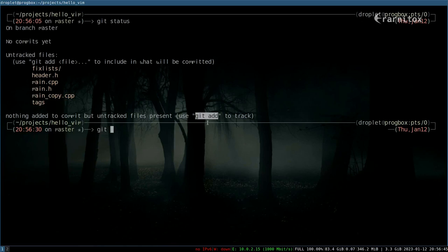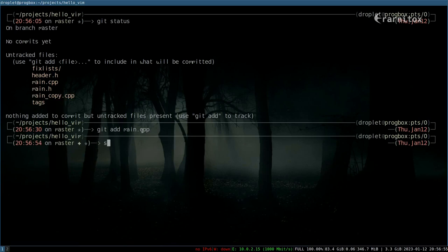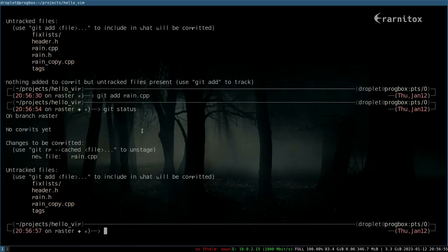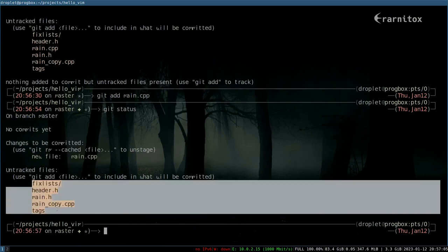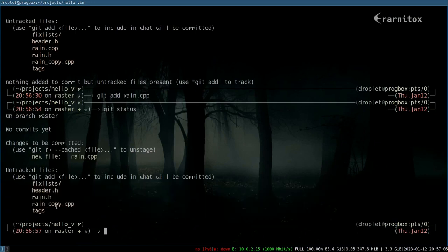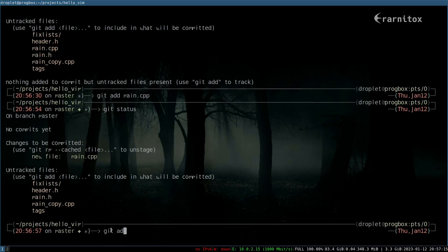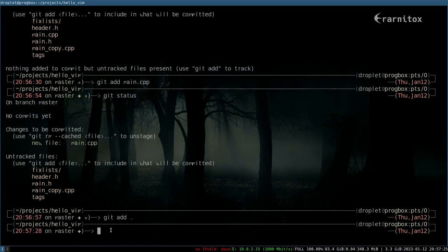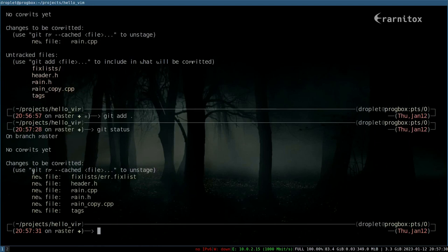You can see that it suggests that we git add something. For example, if we type 'git add main.cpp', then status again, we can see we have one file to be committed. Those other changes won't be committed right now. But if we want to commit all of them, we can also do 'git add .' and the dot means the current directory recursively. If we add that, then we can see that all of our changes are now staged and will be committed.